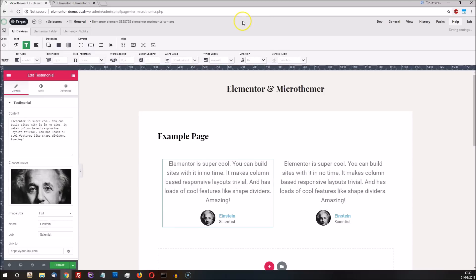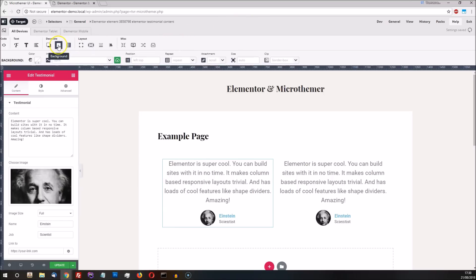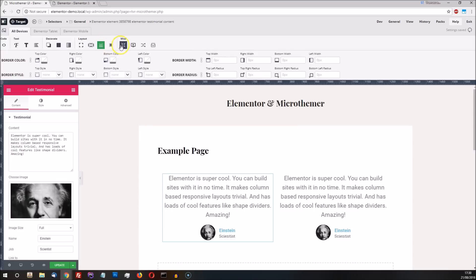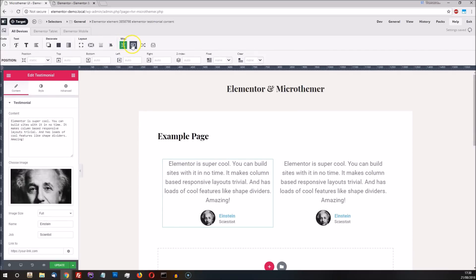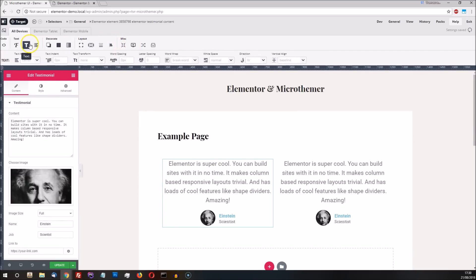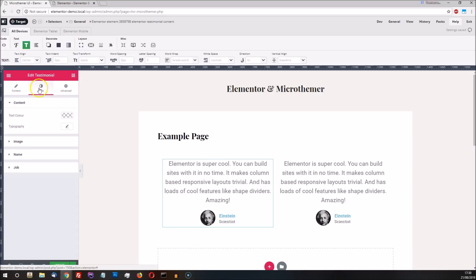With our selector in place, we can customize the appearance of the testimonial text using the full set of MicroThema's 100 plus styling options. This is where MicroThema differs a bit from Elementor, which presents a curated set of styling options depending on the type of module.